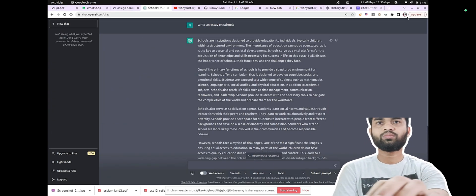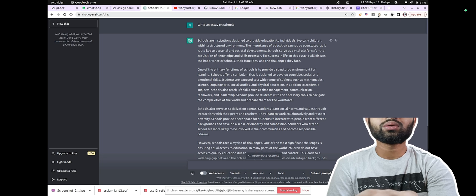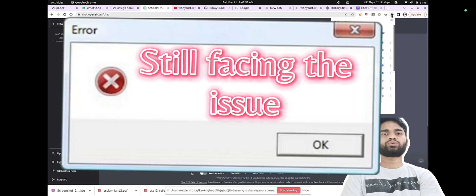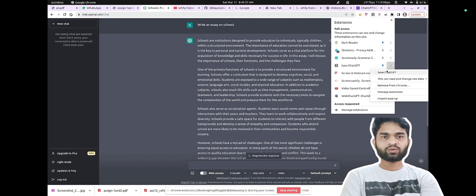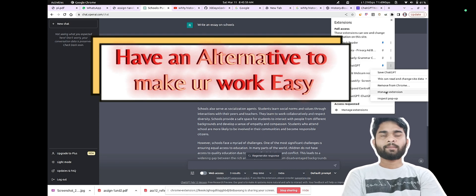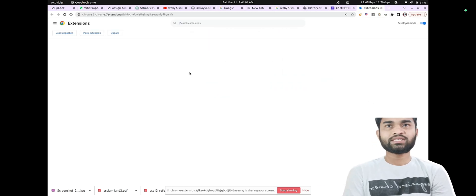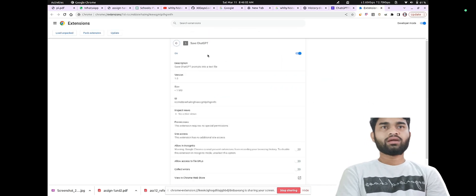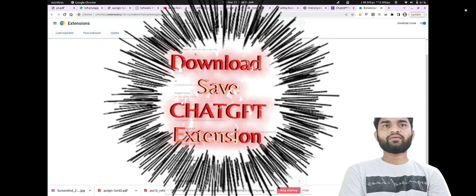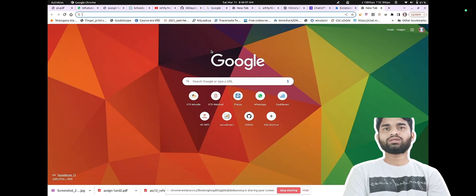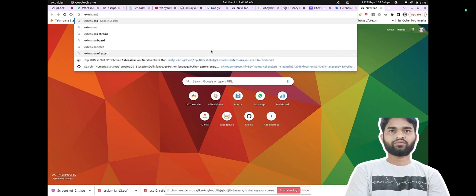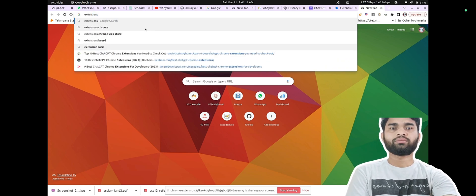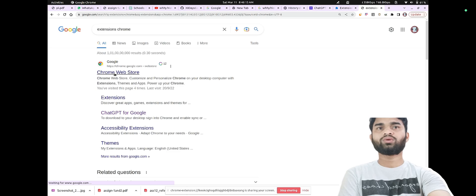If you guys are facing an issue even now, I have a quick tip for you on how to save the history. Just go through this.